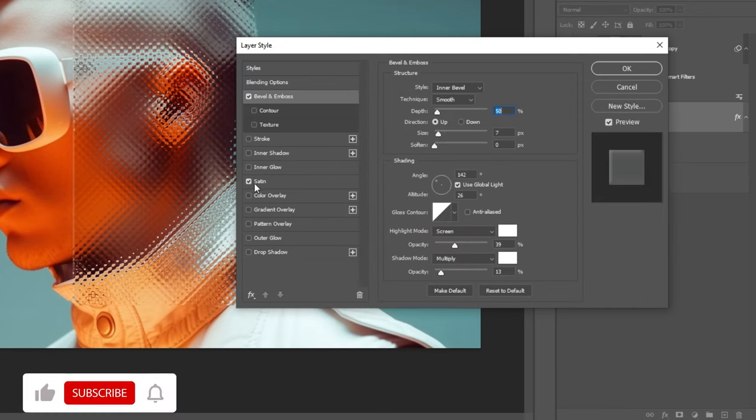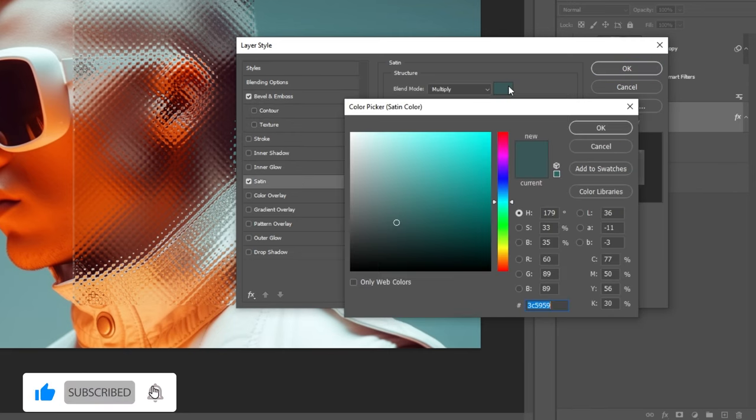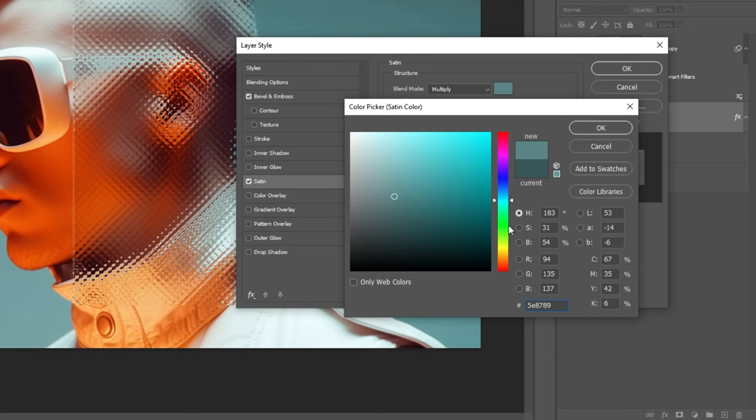Select Satin and follow my settings. Sample a color from the background and set the Brightness to about 35%.